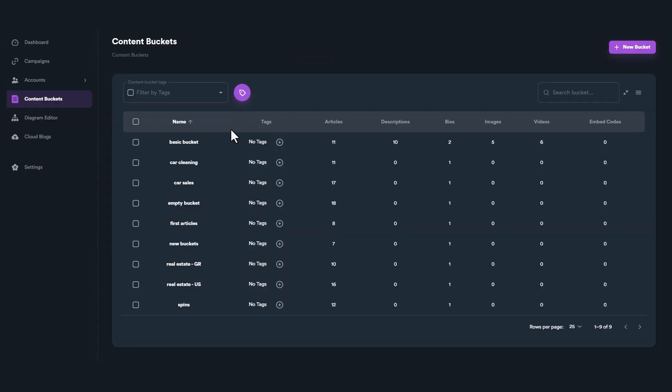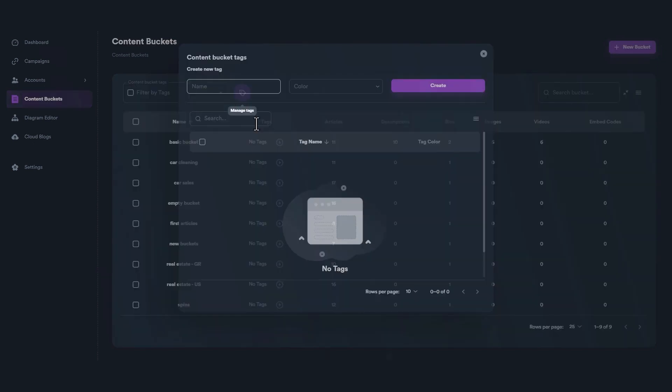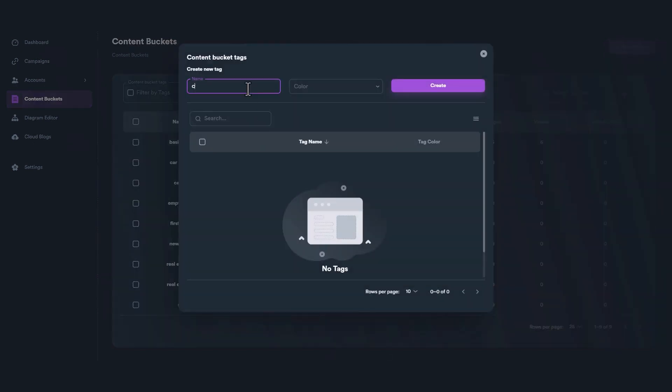To create tags, simply click on the Tag button. From this pop-up window, you can create and manage your tags.